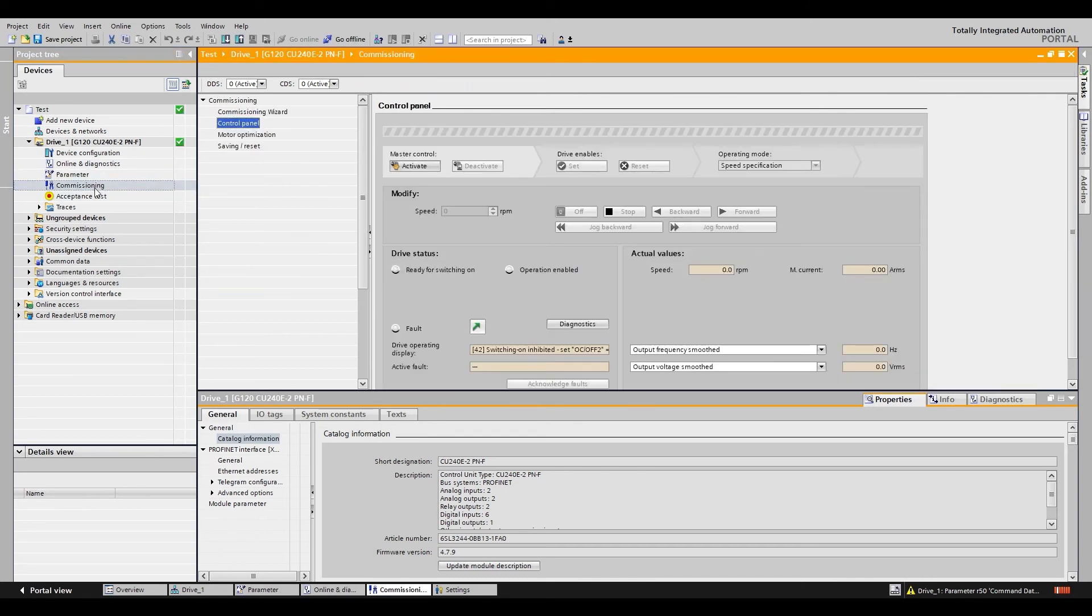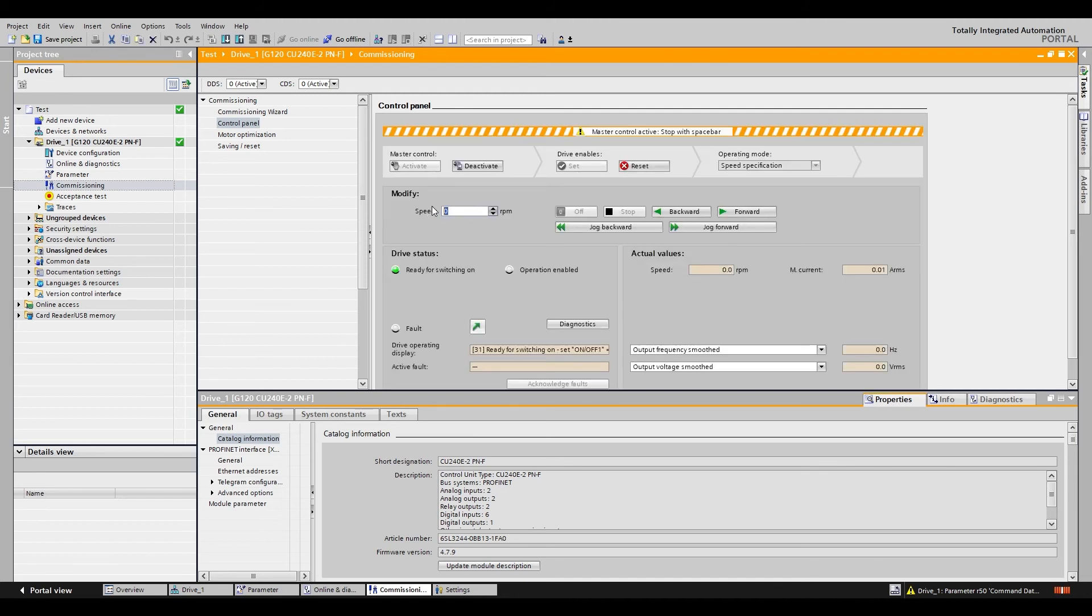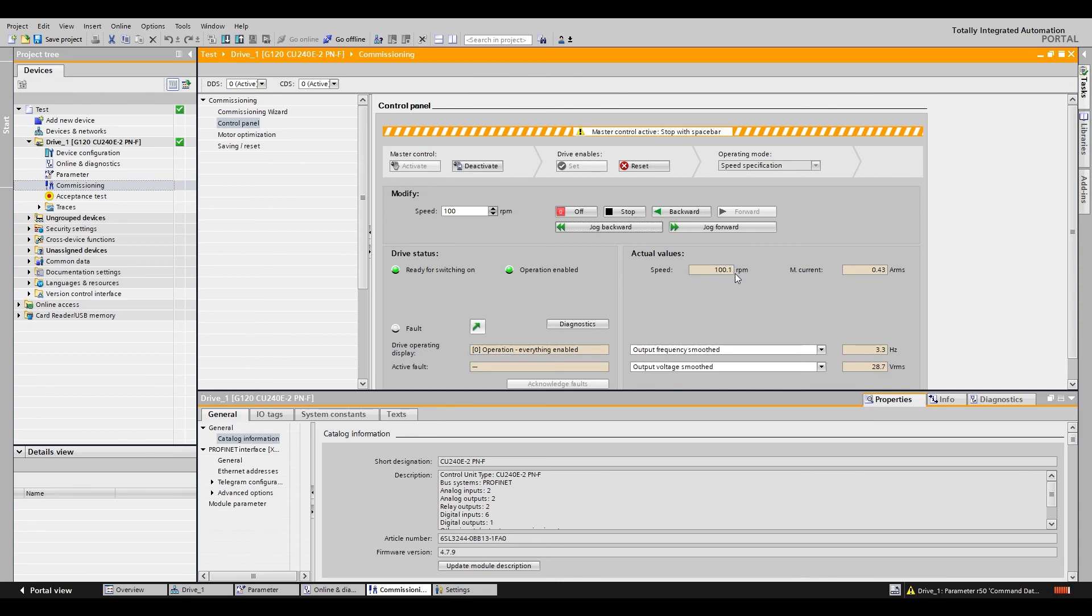Now we will go to the control panel. Activate master control. Hit accept. Give the drive a speed. We'll do 100 rpm. I'll set it to go forward. You can see that it's operating everything's enabled and the speed is roughly 100 rpm.